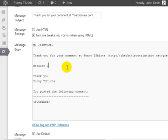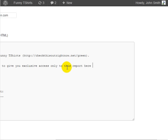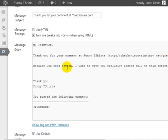Because you took action, I want to give you exclusive access only to this report here. And, of course, you can enter the link to your opt-in page that is probably only for special people.